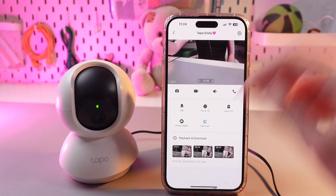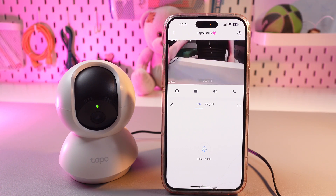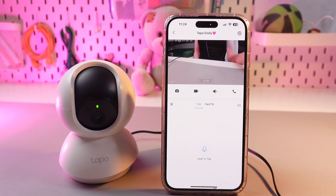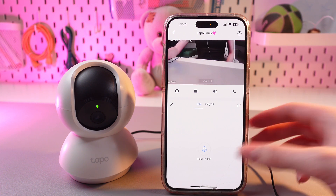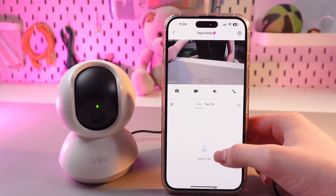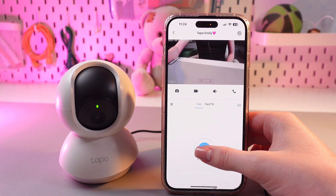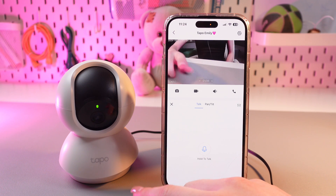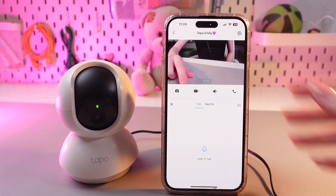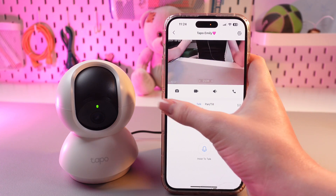We have also this function, which is talk. For example, if your friend is in the living room and you're at the kitchen, you can use this function to talk with this person. Just press and hold this button and say something. This sound is not good here, but if you just hold your phone not near the camera, the sound will be better.